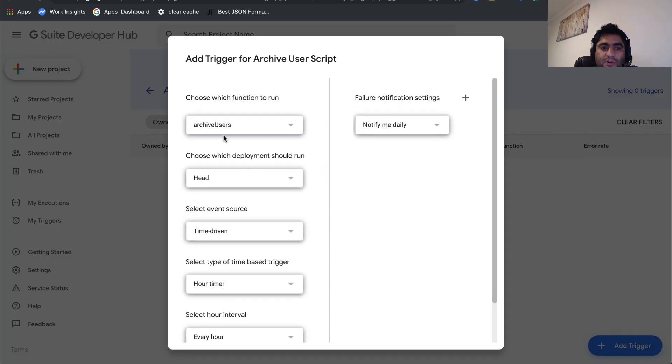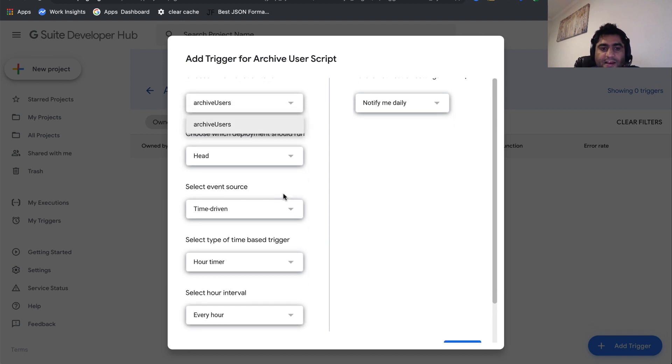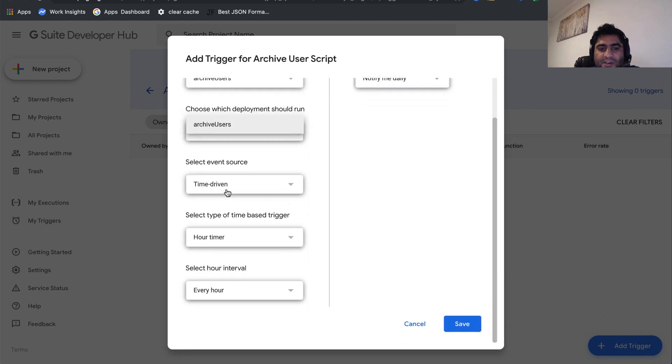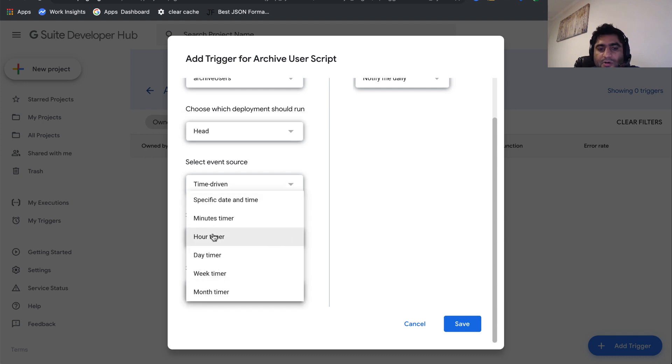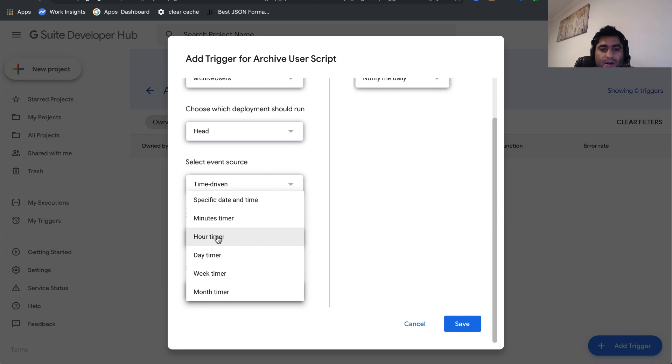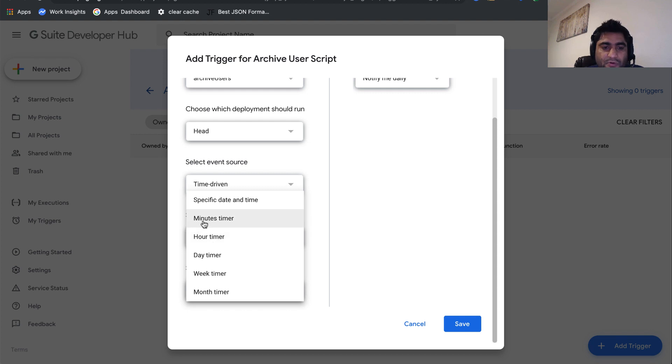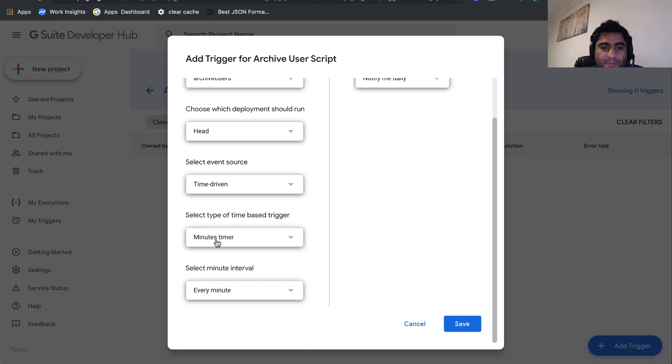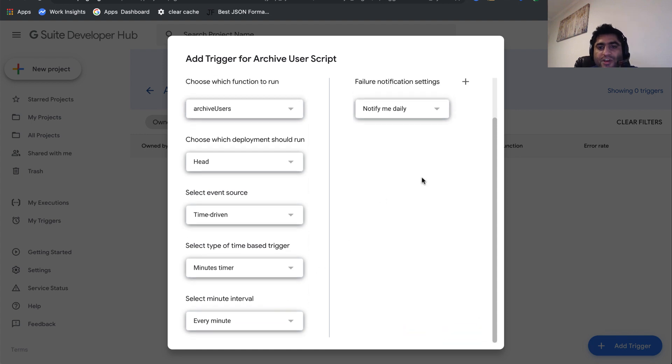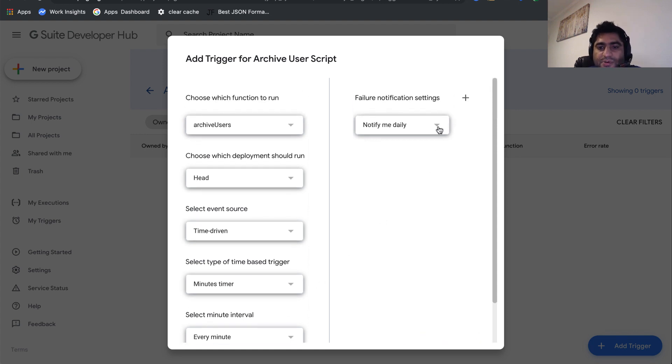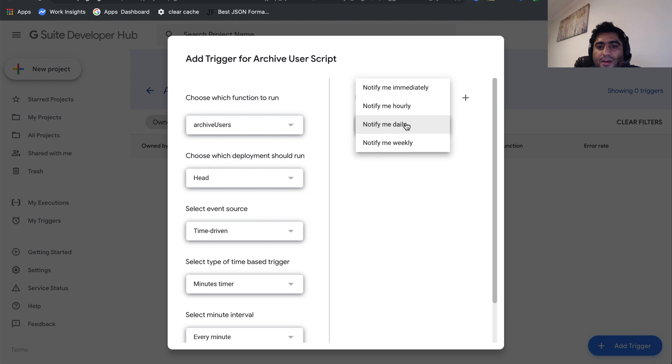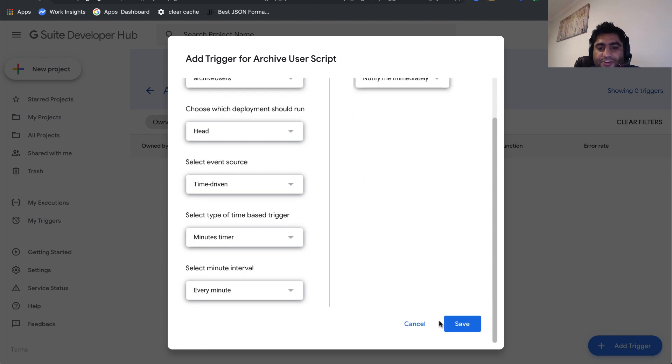Here we'll define our function. In our script, there's just one function, archive user, so let's leave it like that. Let's make it time driven. It says hourly timer, so ideally you should have hourly or maybe day timer, but I don't want you to wait for one hour to see how it's working. Just to show this in the video, I'll keep this minutes timer, but in your case, ideally that should be hourly or more than that. Let's notify us immediately in case the script faces an issue, and we'll save it.